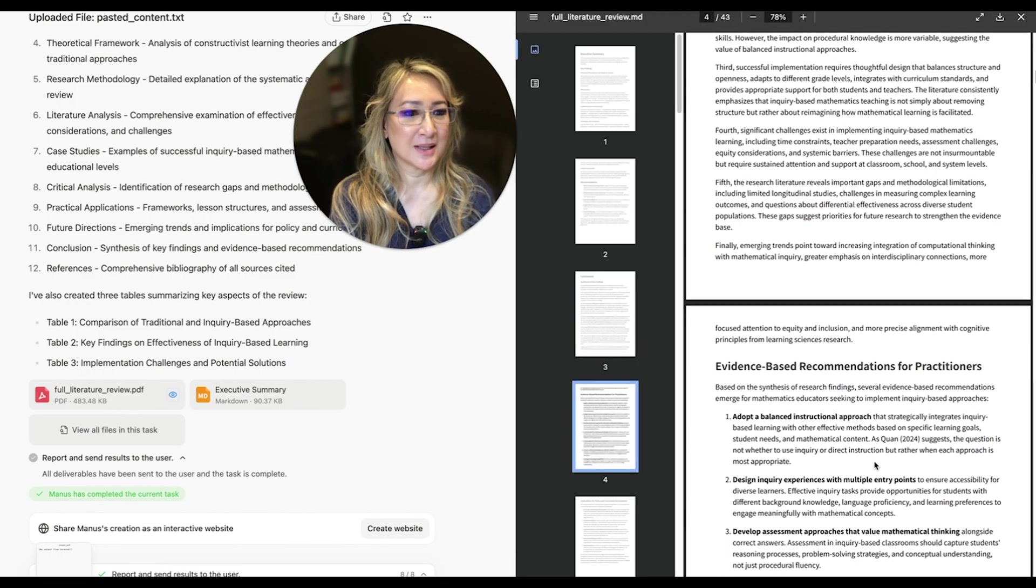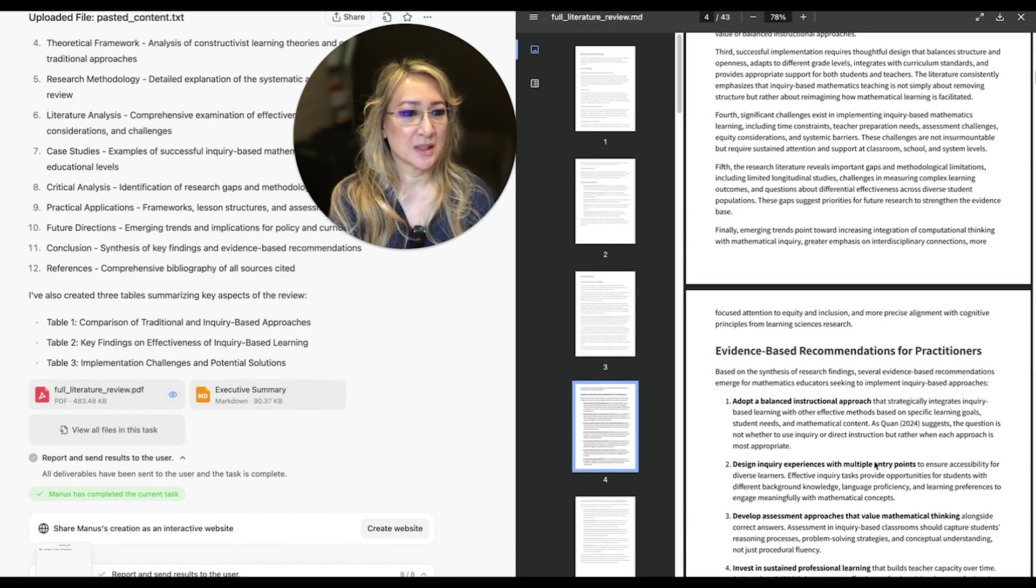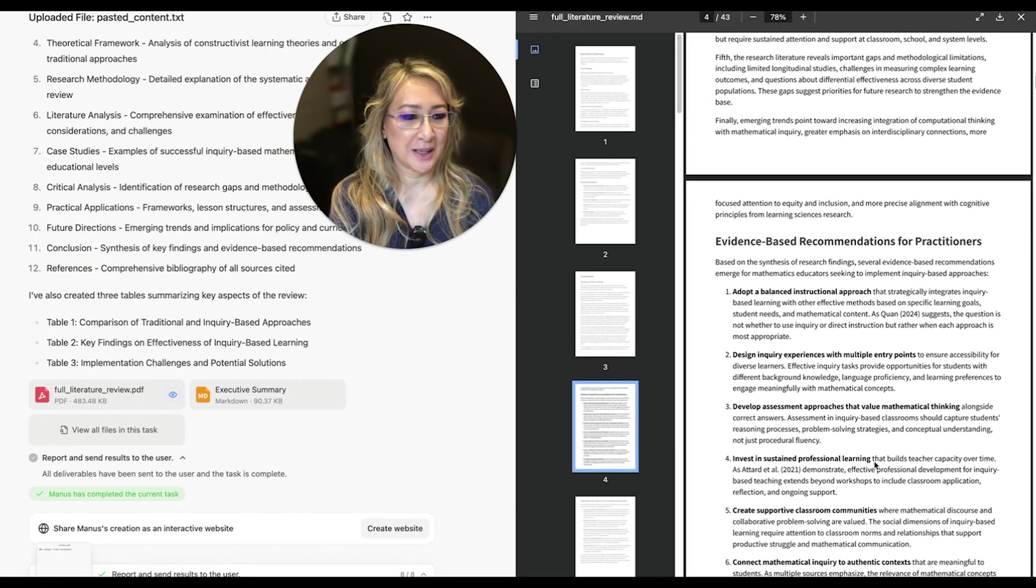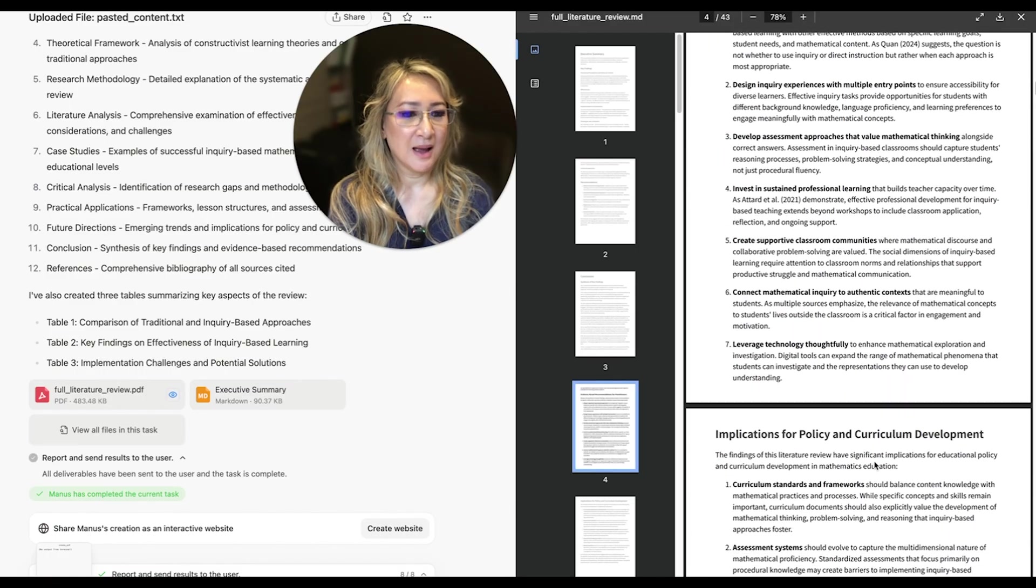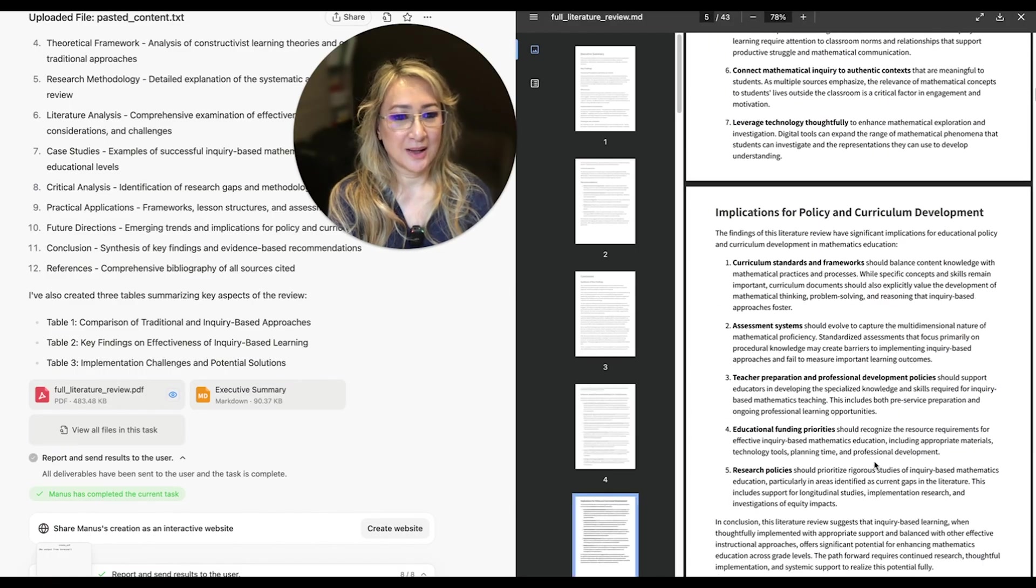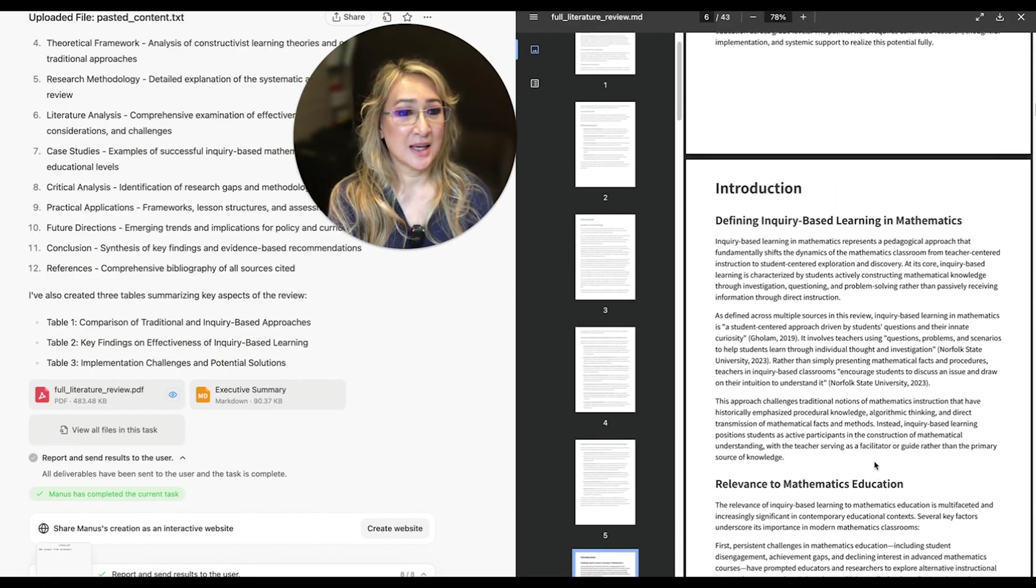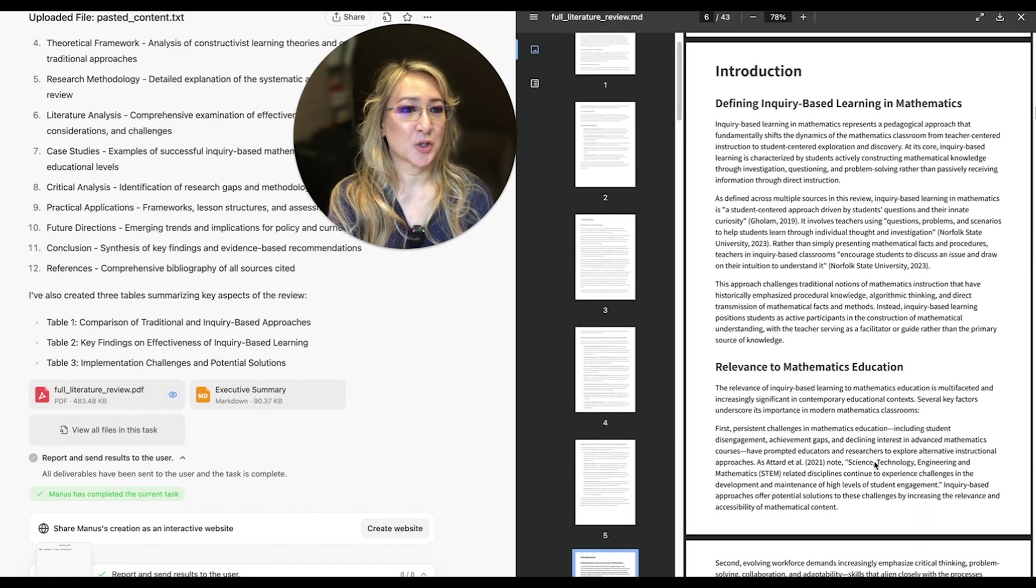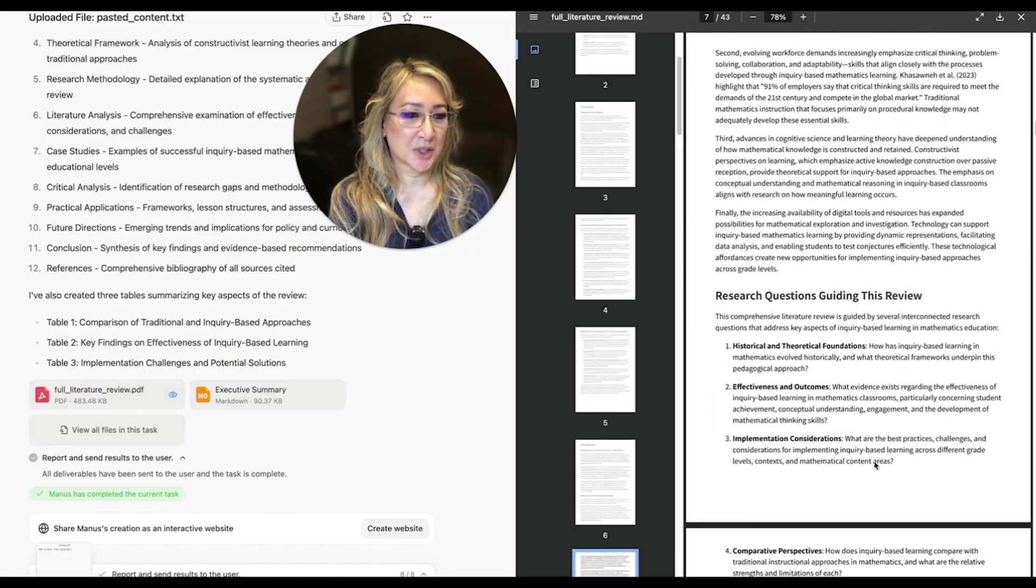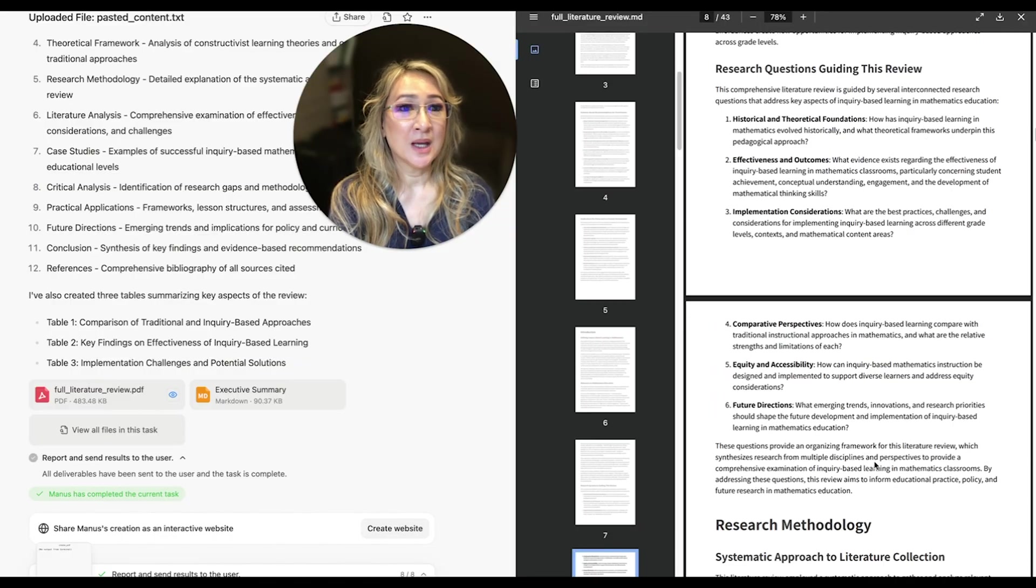Evidence-based recommendations for practitioners. I mean, this is quite amazing. This is, and here's the actual paper, which I'm really looking forward to reading.